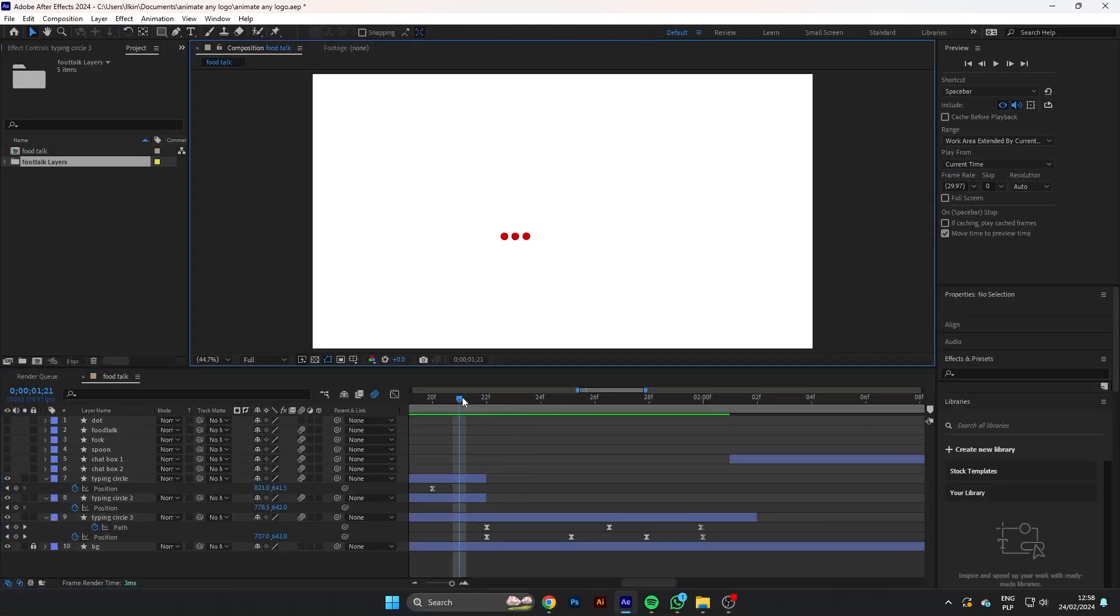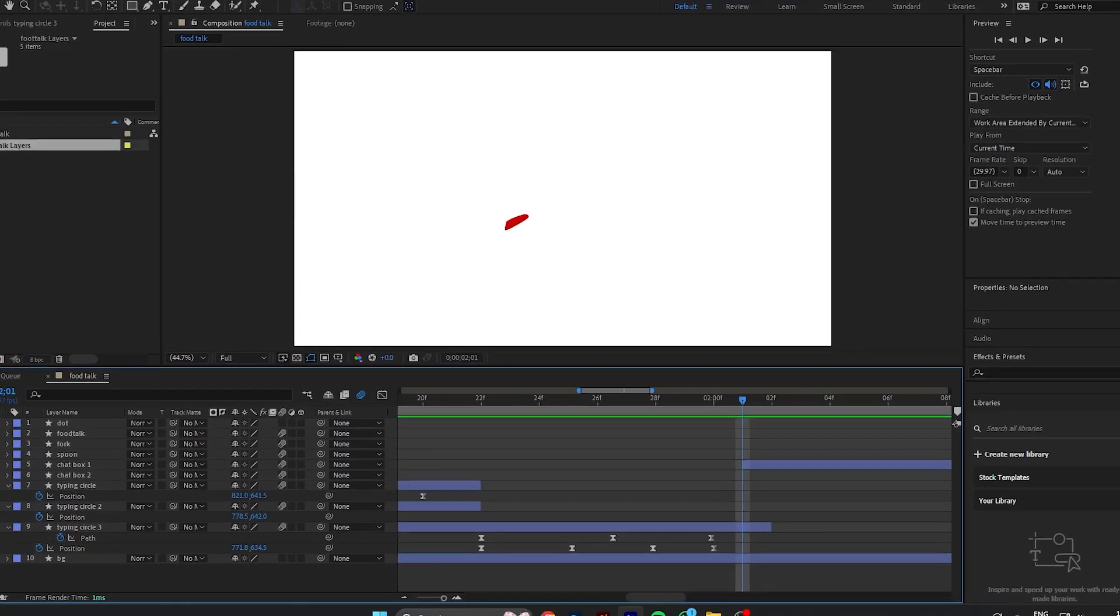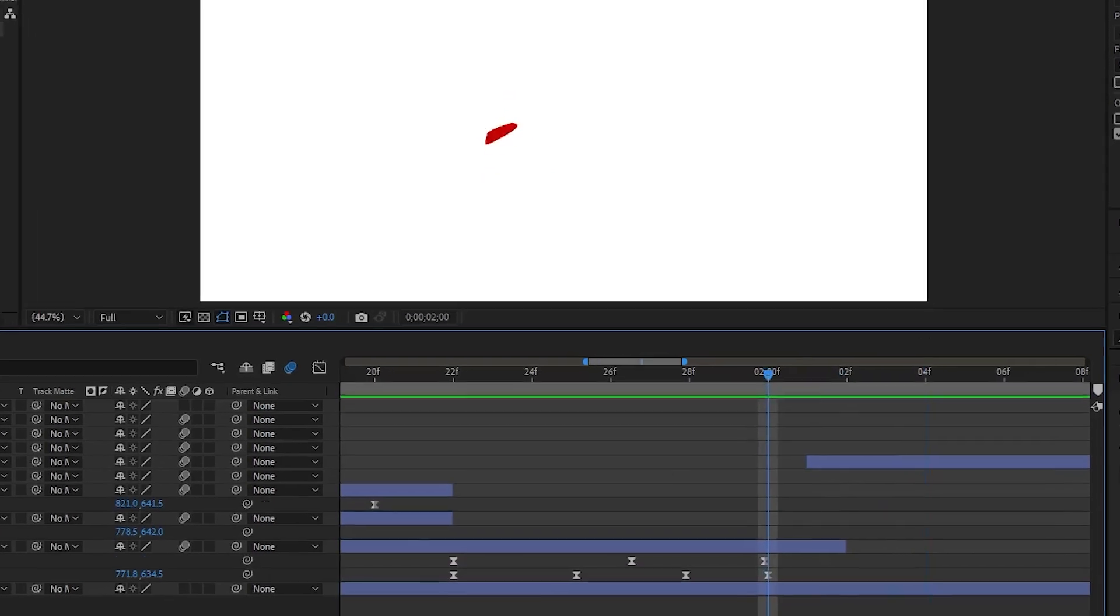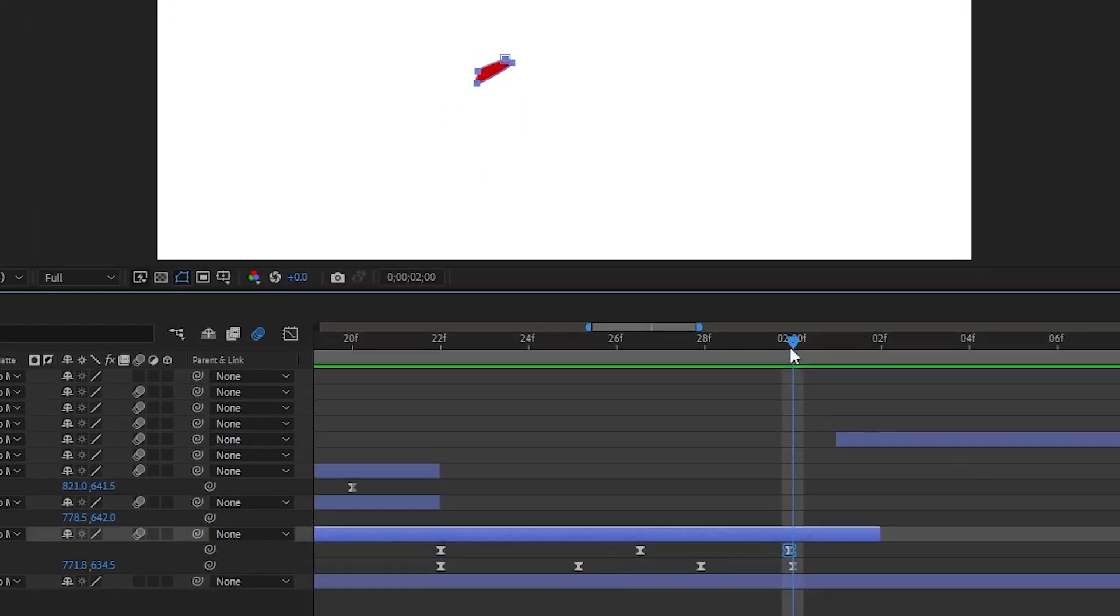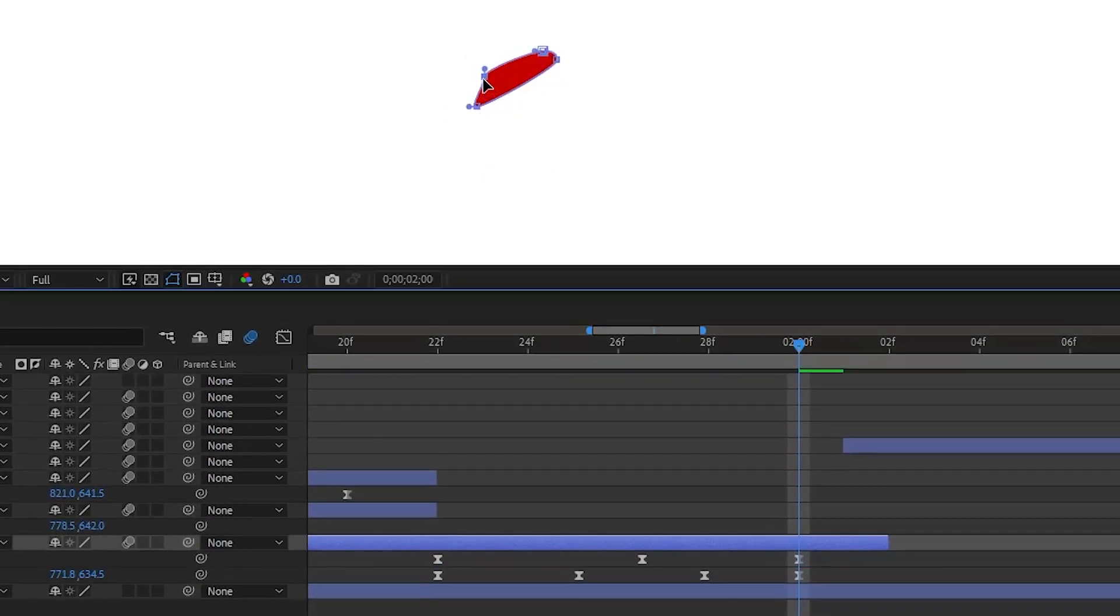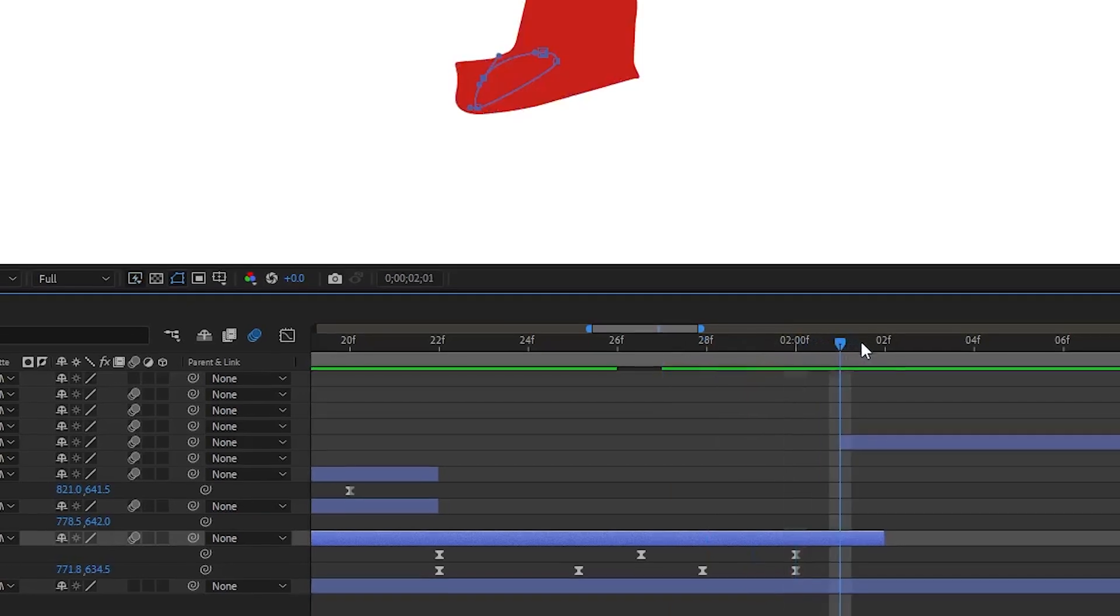To support the idea, we will animate the chat box. Let's morph it with a circle. Choose the keyframes from start to end. Set the first keyframe for anticipation and another one for an overshoot.